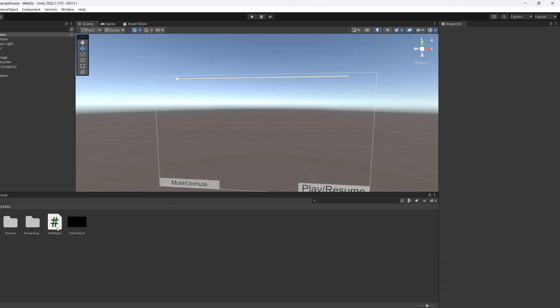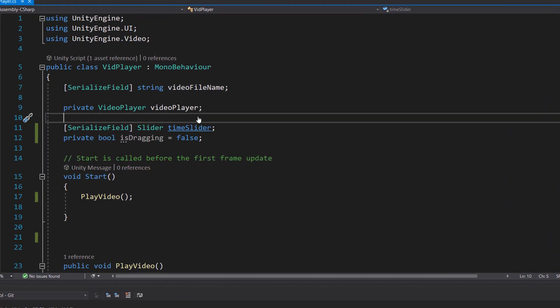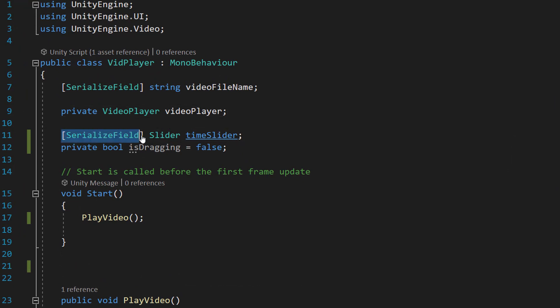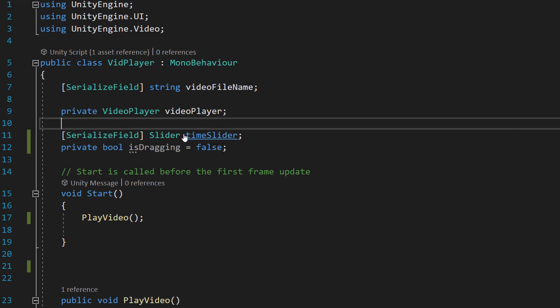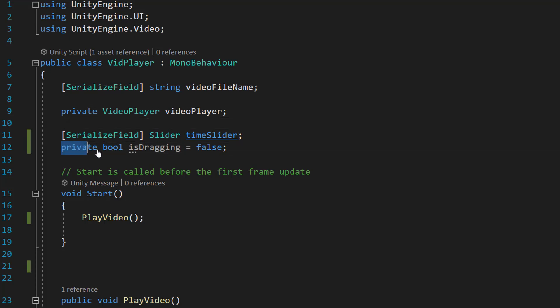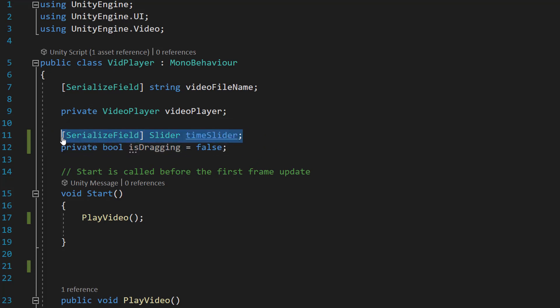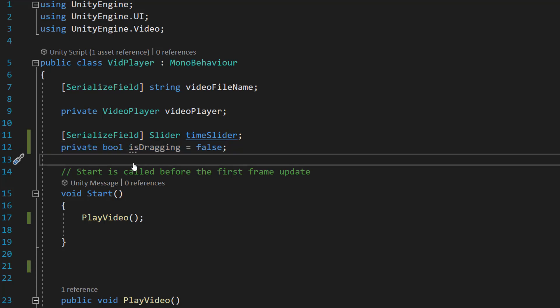Now we're going to go into our vid player script. Firstly, we need to do two more global variables in our vid player class. We need to do SerializeField, Slider, TimeSlider and private bool isDragging equals false. So here we're just going to get a reference to our slider, which we just created in Unity. And this boolean here is going to basically be responsible for letting this class know, are we dragging the little slider or not?